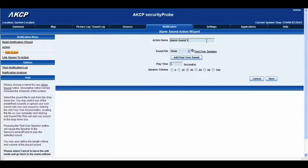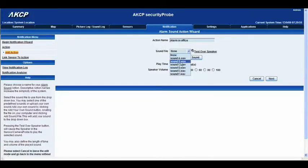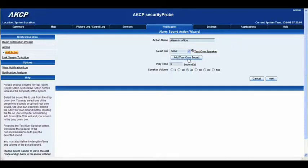The first option we've got here is our action name. Rather than calling it alarm sound one, we can call it alarm in office. You'll notice that the sound file dropdown has random sounds which are already pre-installed, but we want to add our own sound file. So we're going to go to add our own sound.